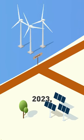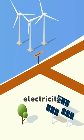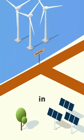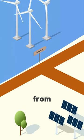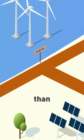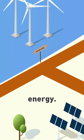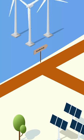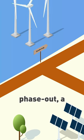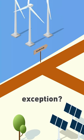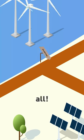In addition, in 2023, more electricity was already produced in the EU from solar and wind than from nuclear energy. Nuclear phase-out, a German exception? Not at all.